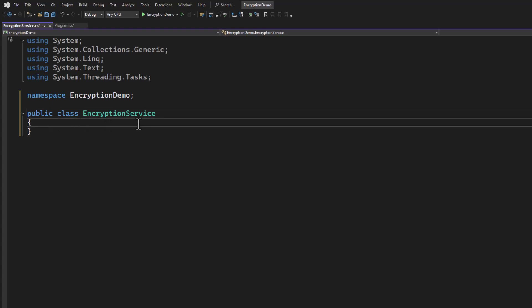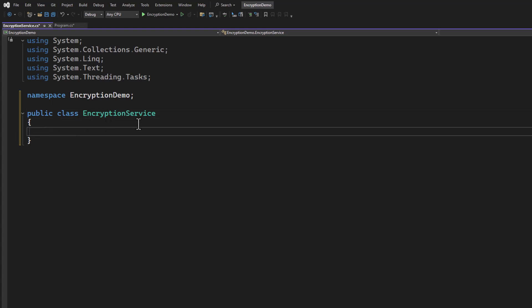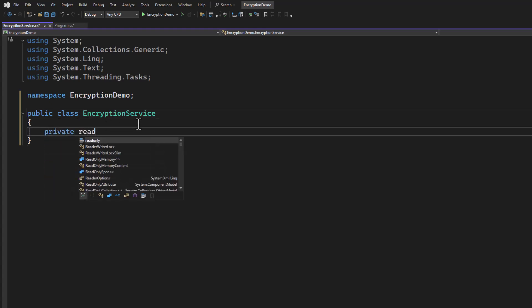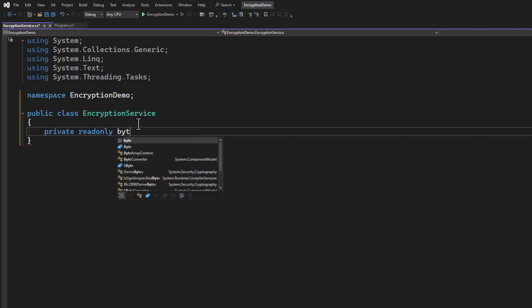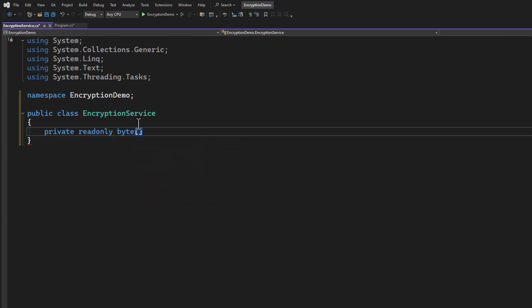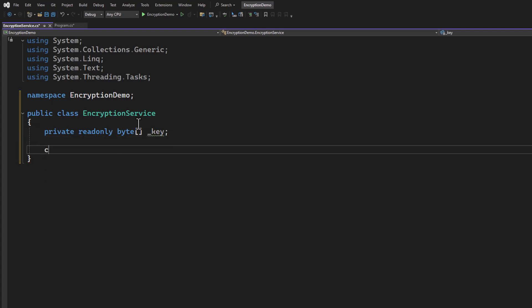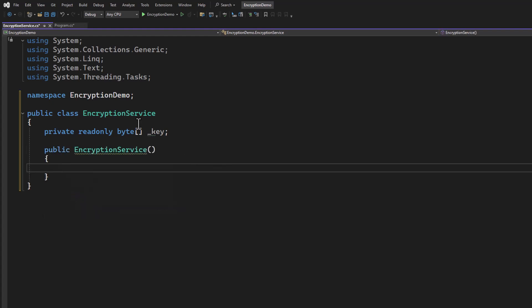We'll create a local field. And it will be a byte array because that's how we like to work with memory streams and things like that. And we will call this key. And then let's set up a constructor where we can pass the key in when we create this service.